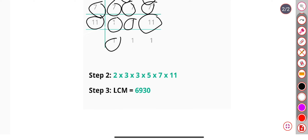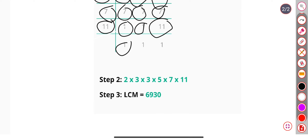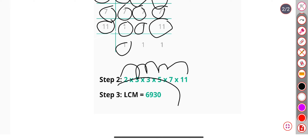Now the LCM is 2 multiply 3 multiply 3 multiply 5 multiply 7 multiply 11. Our answer is 6930.